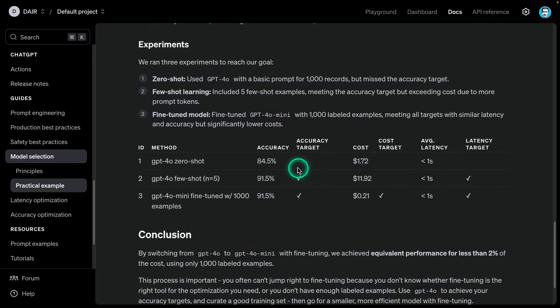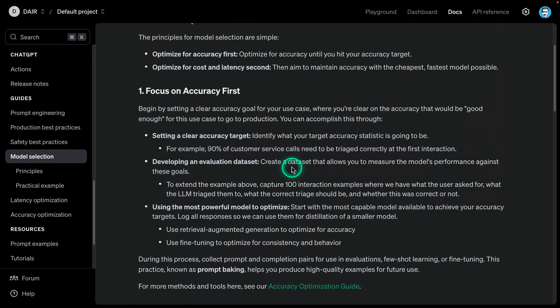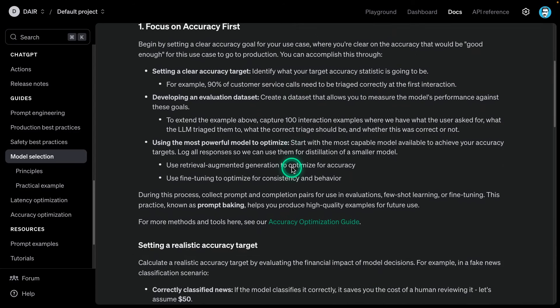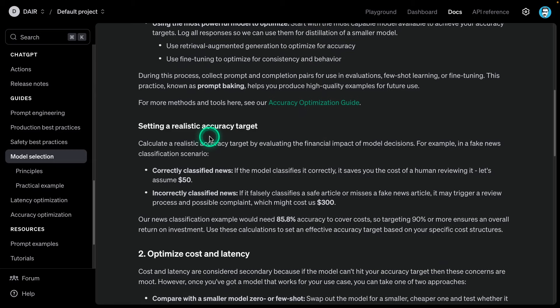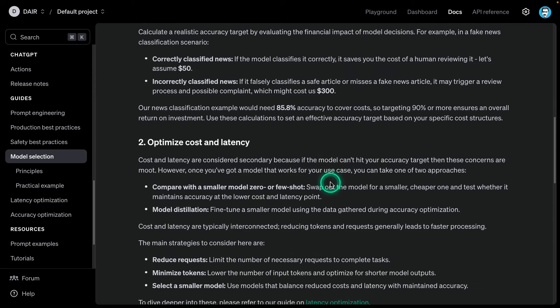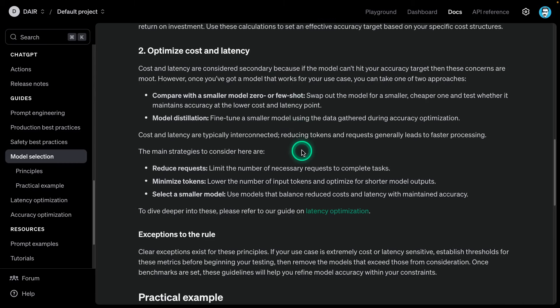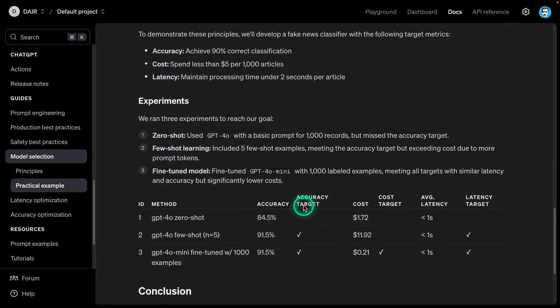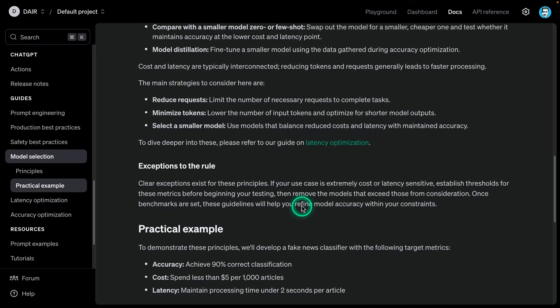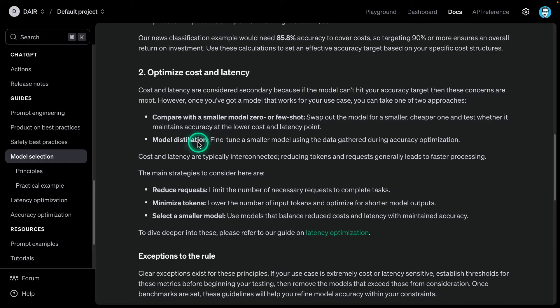You can see here how we went from this first part where we have these accuracy targets, done evaluation, put together an evaluation dataset. We have this realistic accuracy target that is based on the financial impact of those model decisions. Then as a second part, how do we optimize the cost and latency? We want to consider maybe model distillation or maybe we use zero or few-shot using a smaller model. This is how you go about testing with these models. Model distillation in most cases is going to give you very good performance.